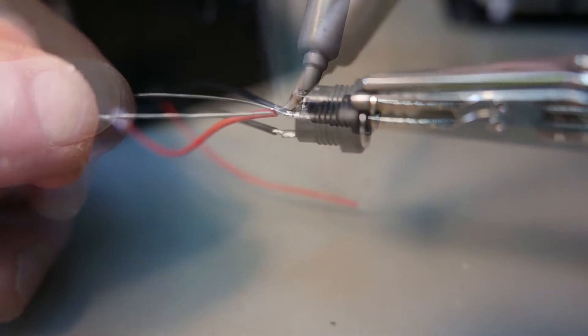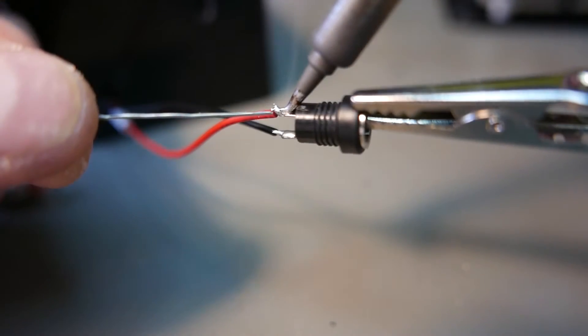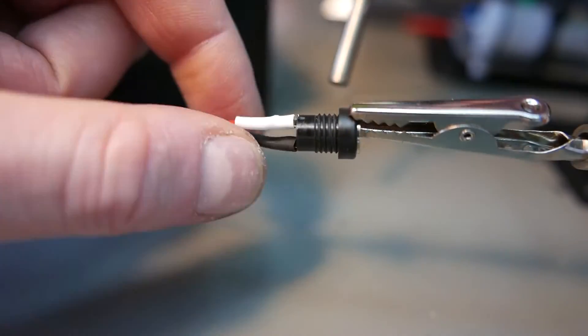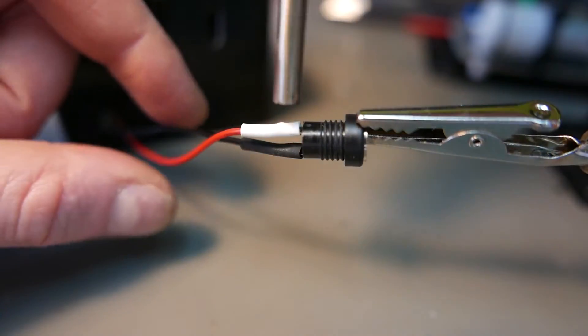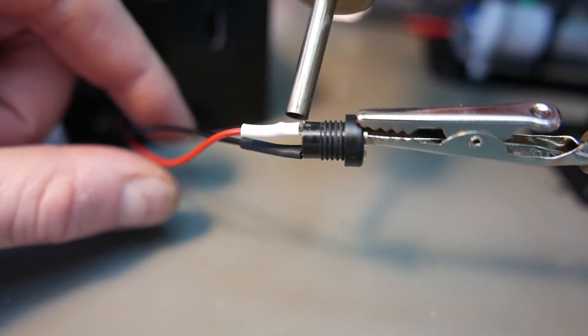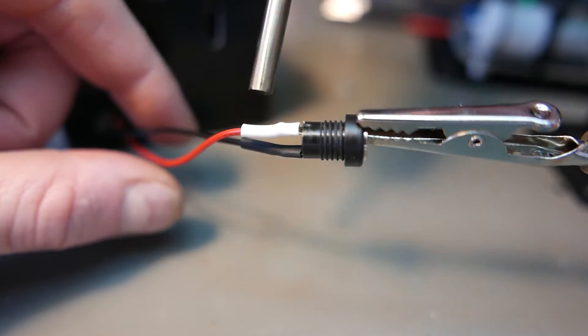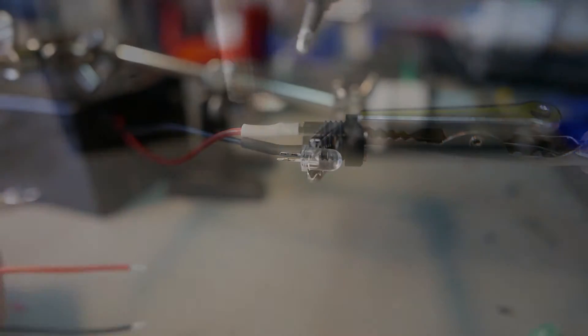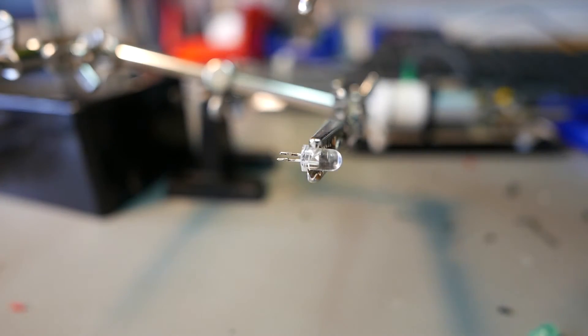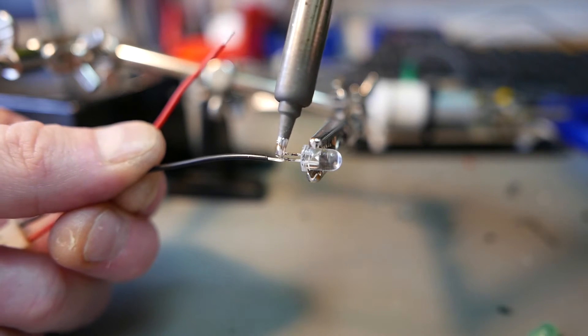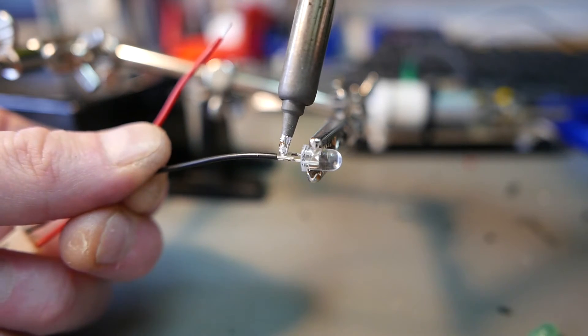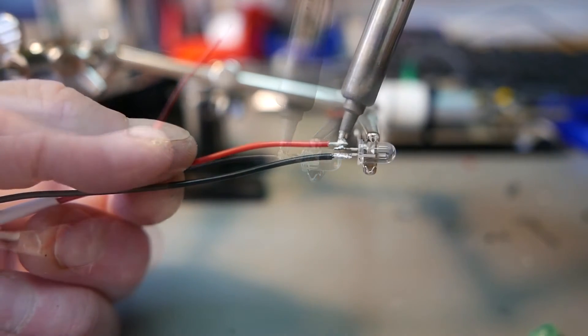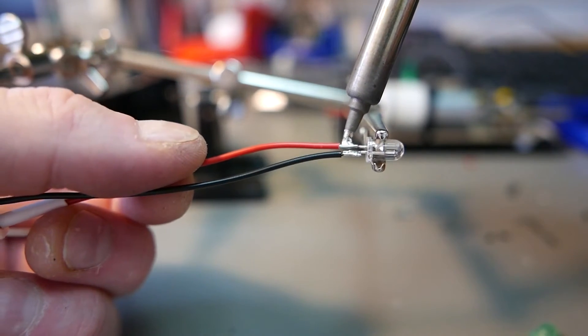This is the footswitch connector. I just soldered the wires to it and shrink fit it so it doesn't come into contact.